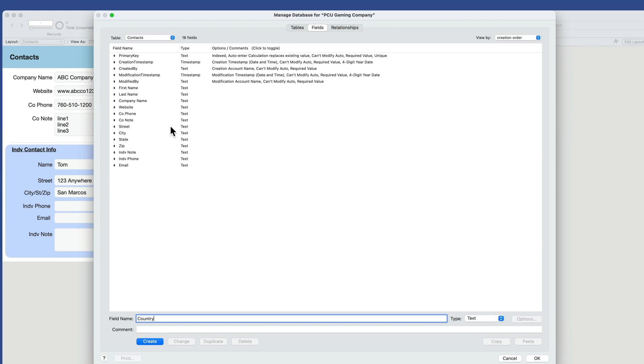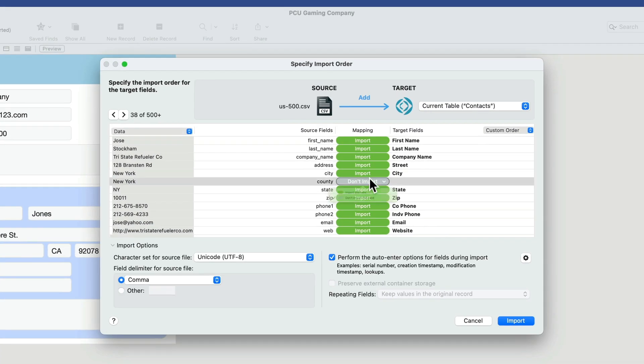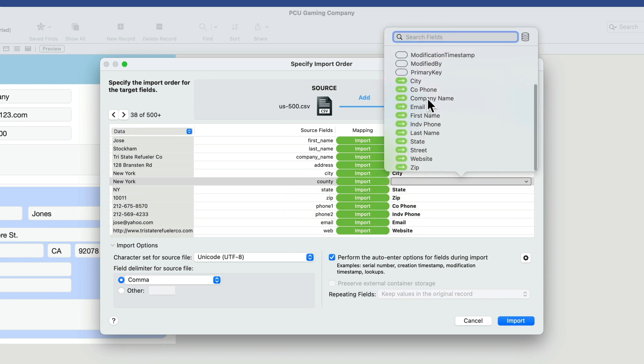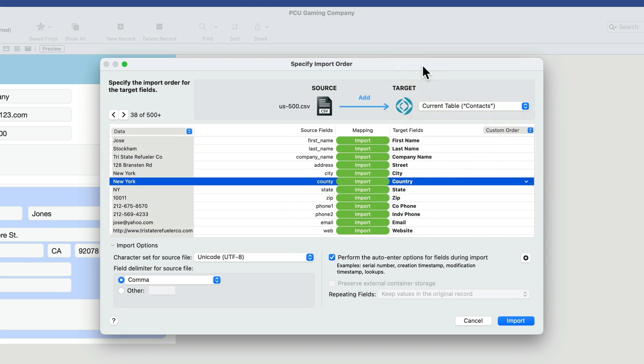And we'll make sure that we're on the fields area. Then we'll add a new field here called country. Just make sure you've got the fields area selected. Country, create. There's our country as a text field. I'll push OK. And now we can click here again and then select country.